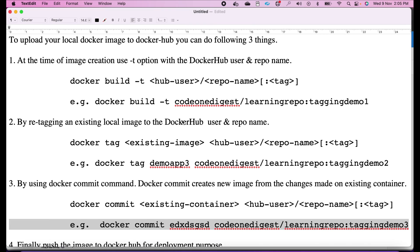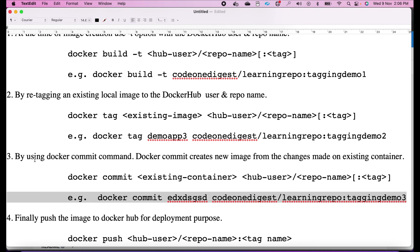The second way is re-tagging an existing image. Let's say you already have an image created and you want to re-tag it from a local image to a global image. We use the command: docker tag, then the existing image name, then the Docker Hub username, slash repository name, colon new tag name. The third way is if you already have an image running in a container — from the container we can directly commit to a new tag.